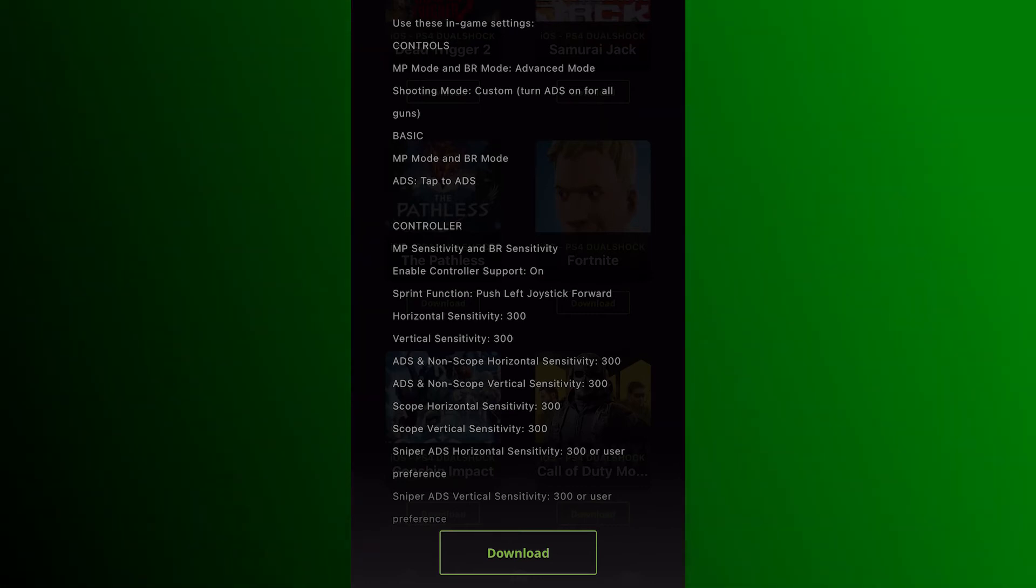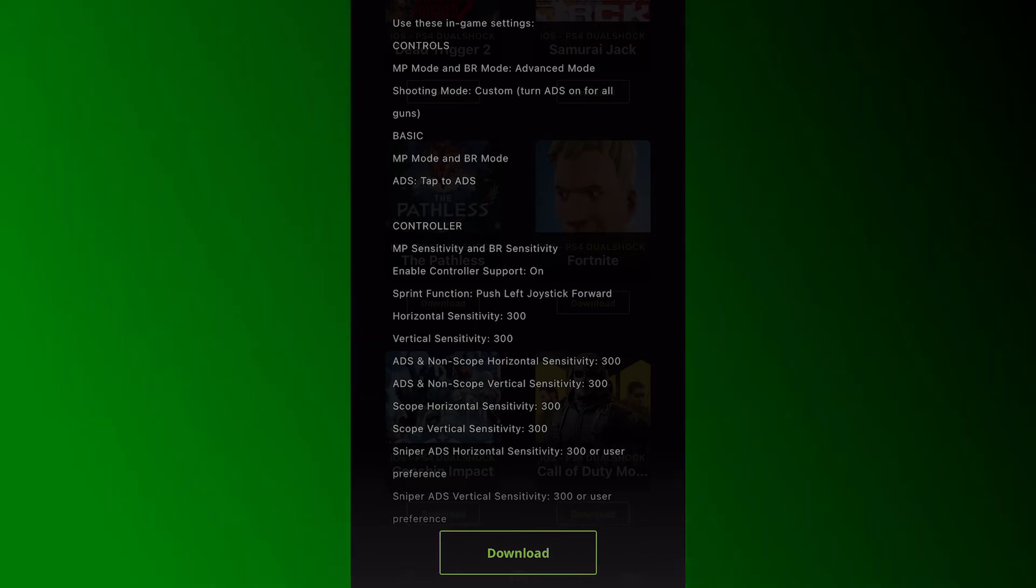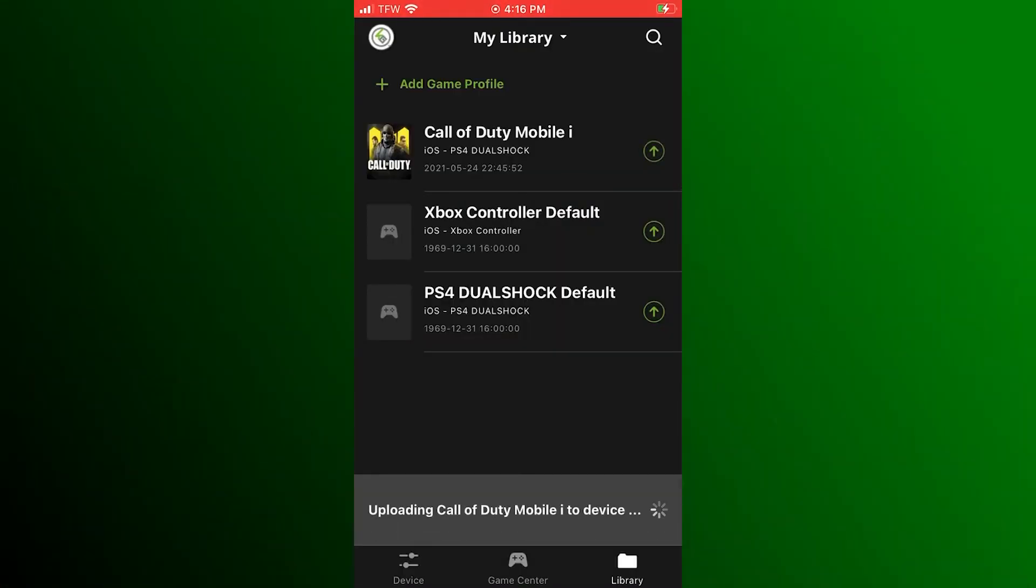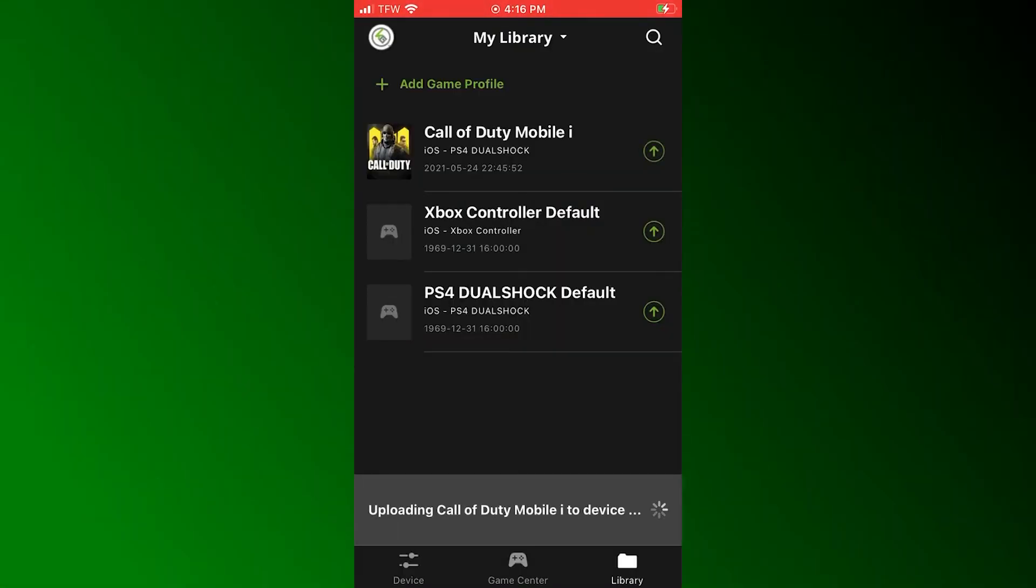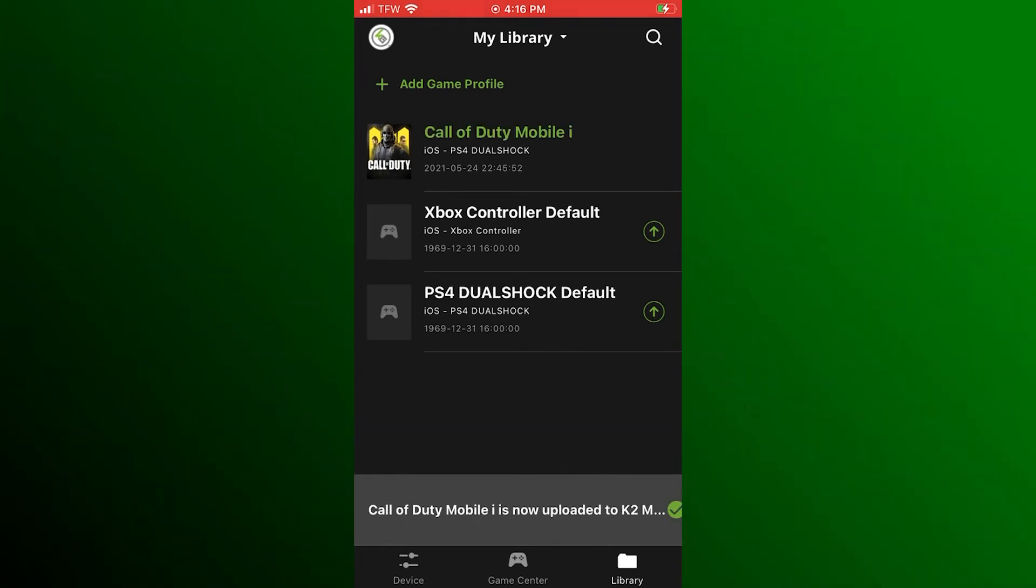If there is no profile available for your game, open the Library tab on the K2 Mobile app and select the default profile for your mobile device and controller type, then press the up arrow.